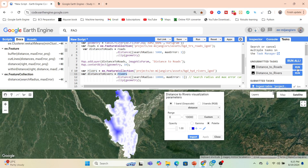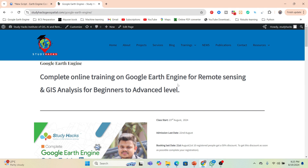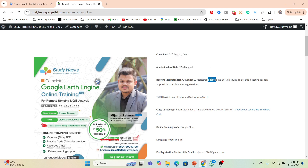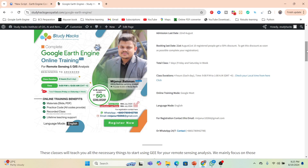There are a lot of uses for creating this type of distance to road map and distance to river map for different types of remote sensing analysis. I hope you can easily learn this. If you have any question or doubt, you can simply comment in the comment section and I will try to give the answer. If you want to join my upcoming online training program on Google Earth Engine, this class will start from the 23rd of August. You can contact via the WhatsApp number or email in the video description.